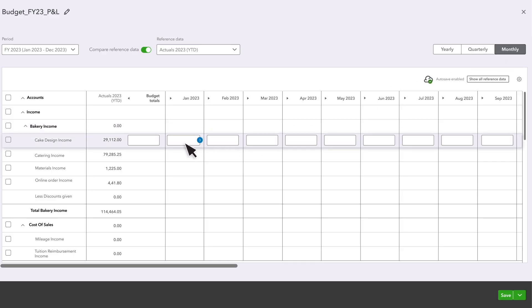To enter or change a number, enter it in the appropriate field. You can copy this same number to the fields to the right.